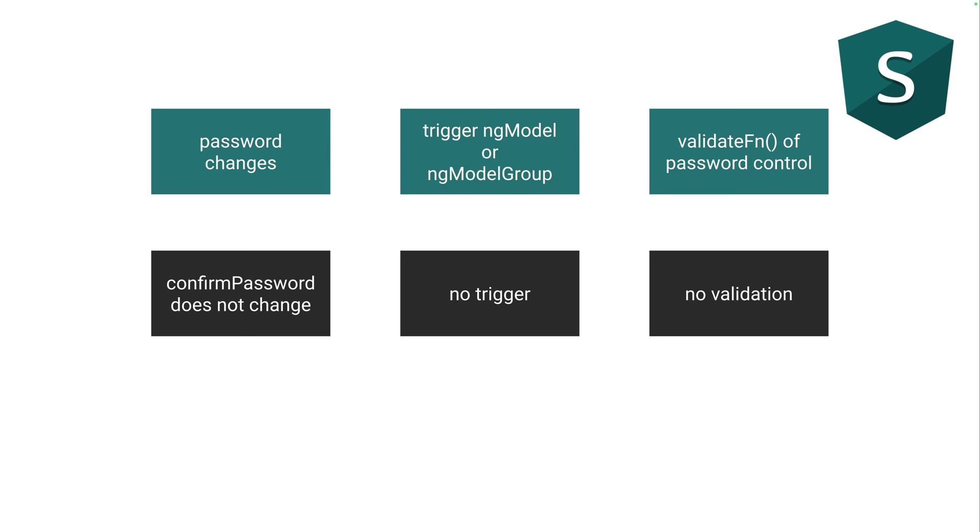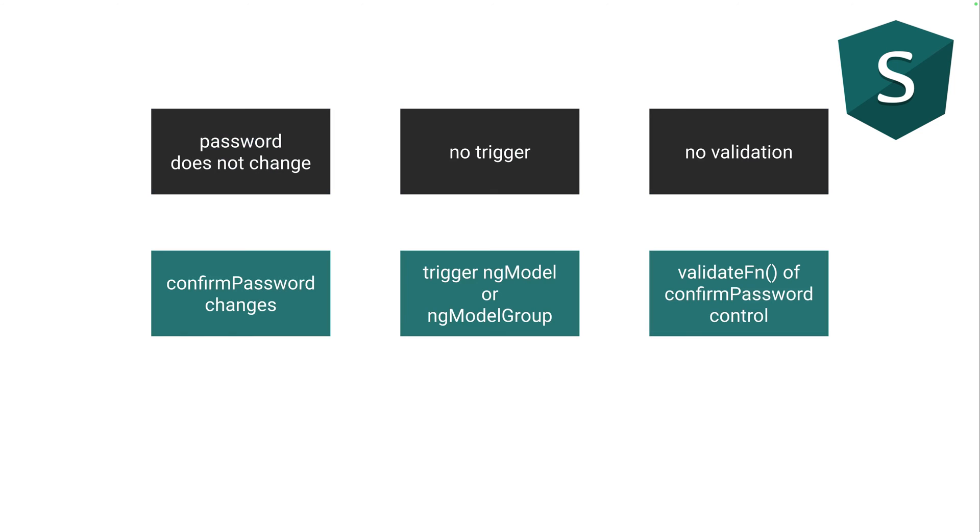That makes sense because when the password changes, it triggers the ng-model or ng-model group and executes the validation function of the password control. For the confirmed password, nothing changes so nothing triggers so no validations are being executed. The other way around, confirm password changes, it triggers ng-model or ng-model group, updates the validate function and again for the password now nothing is being triggered.